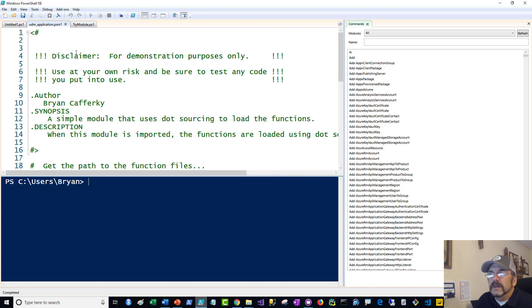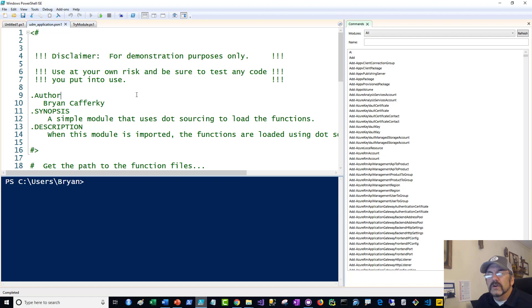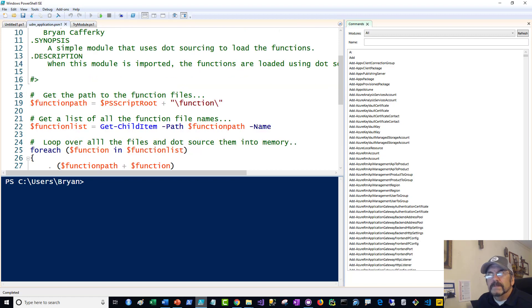I've already got it loaded. Disclaimer: use this code at your own risk. It works fine for me, but test your code. Don't put anything to production without thoroughly looking at it and testing it. And obviously doing verifications and using certificates is a good best practice.